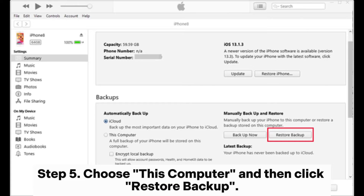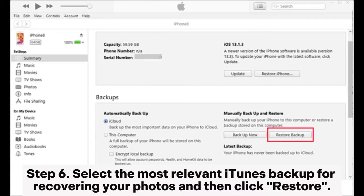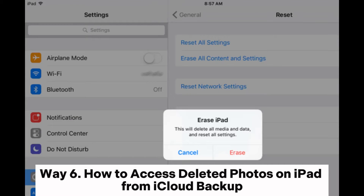Step 5: Choose This Computer and then click Restore Backup. Step 6: Select the most relevant iTunes backup for recovering your photos and then click Restore.